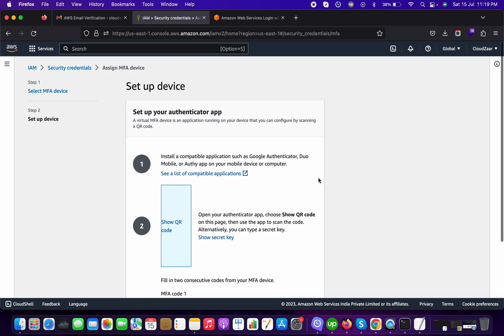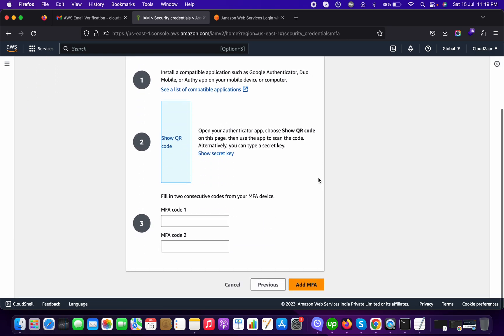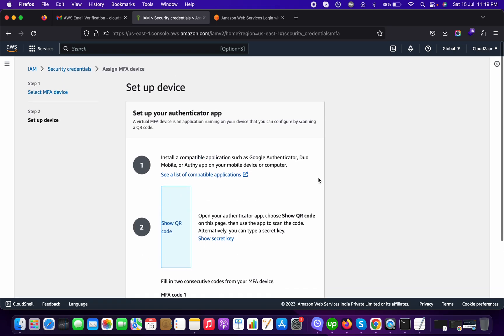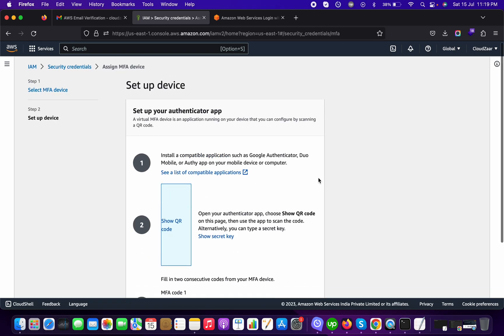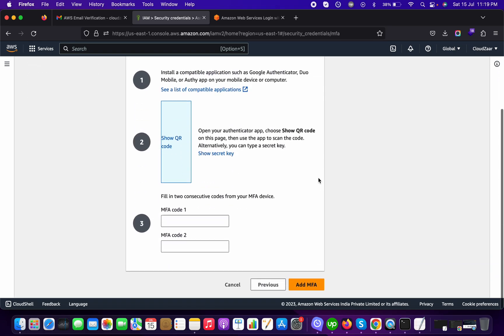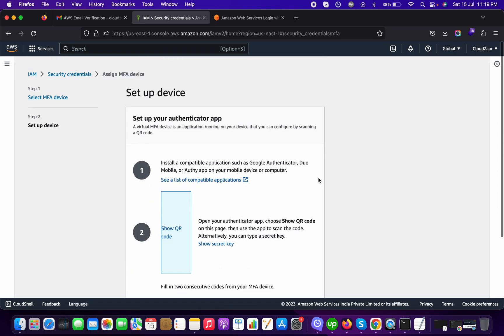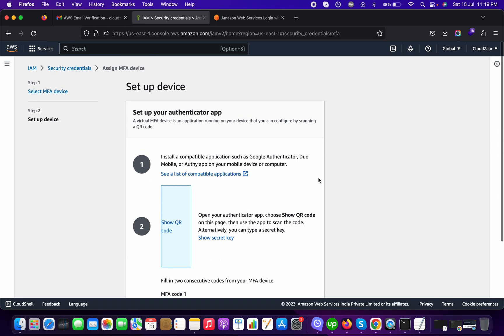That way you have the new device registered for this MFA authentication. Thank you, thank you so much. See you in the next video. Talk to you soon.